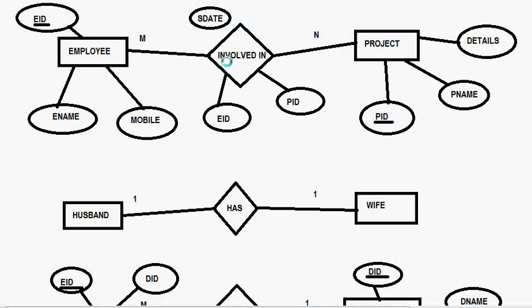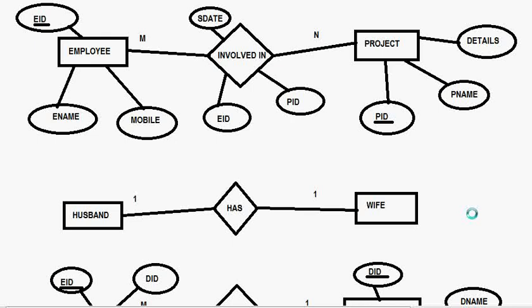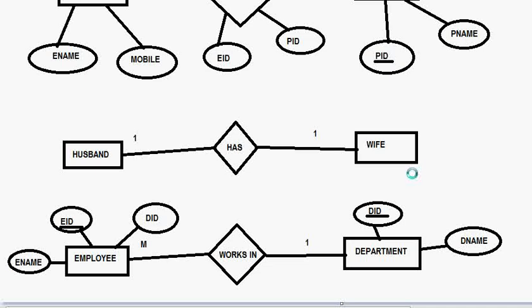But in this case here you can have any number of attribute for this husband table and this wife table but this wife and husband table will also physically exist but this has table will not exist. And in this case also this employee table will physically exist.